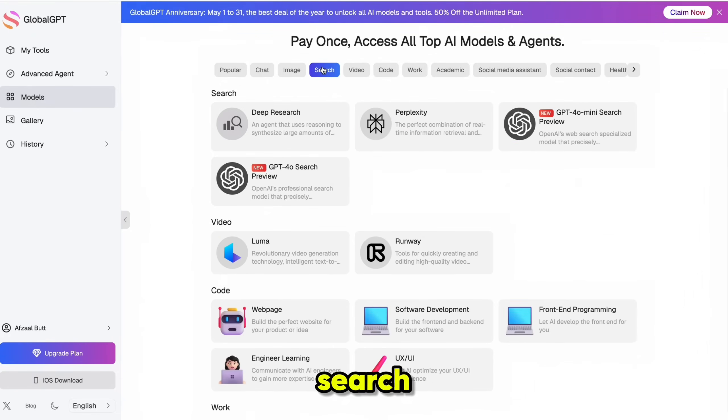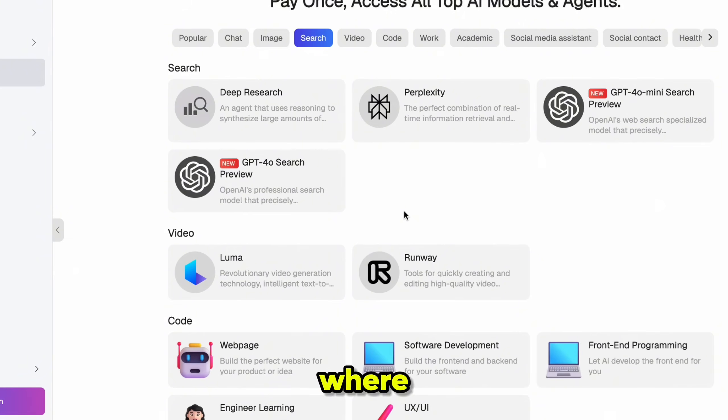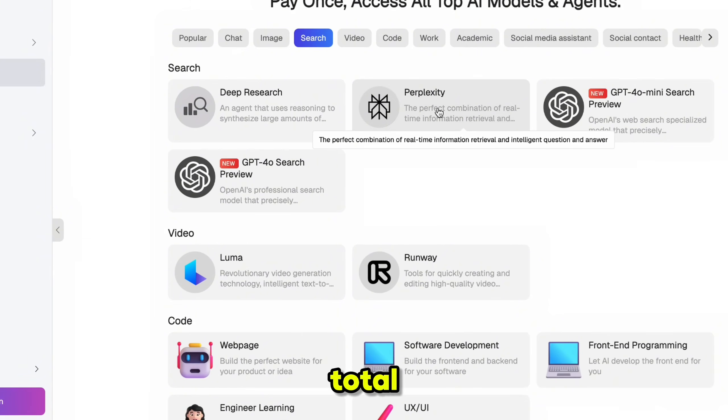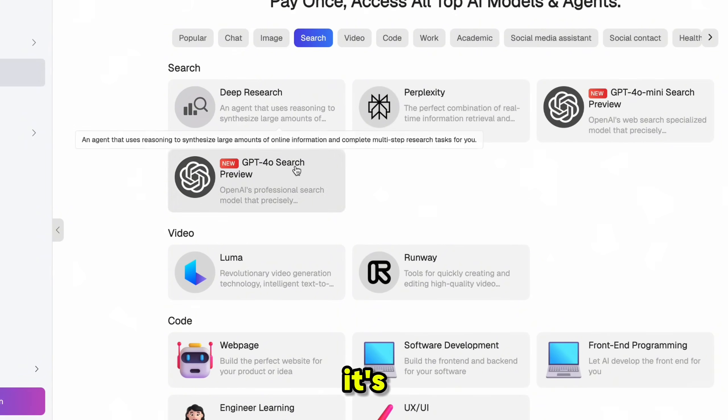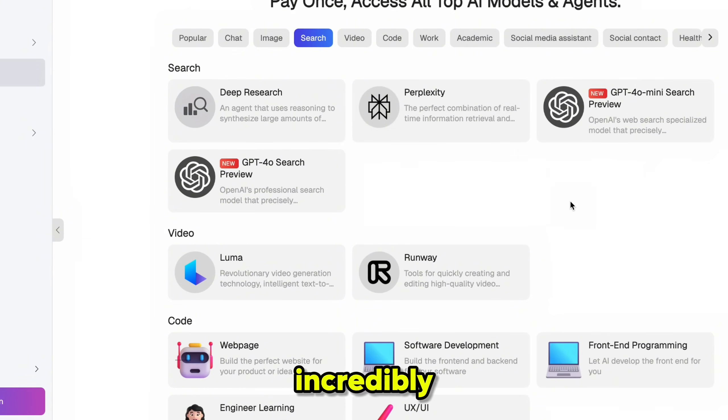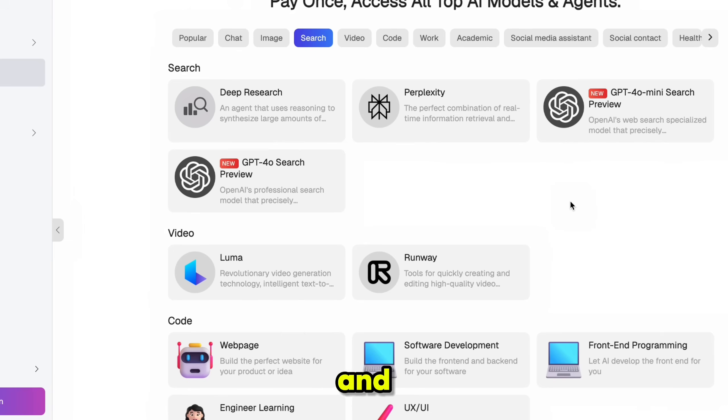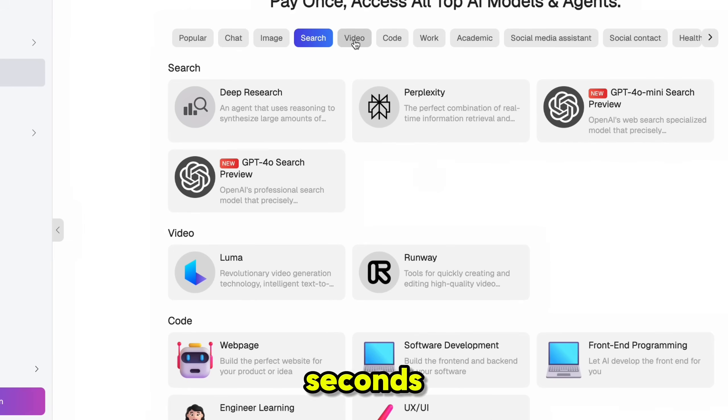Next up is the Search category, where you'll find Perplexity, a total game changer for content research. It's like having an incredibly smart assistant that can find and verify information in just seconds.